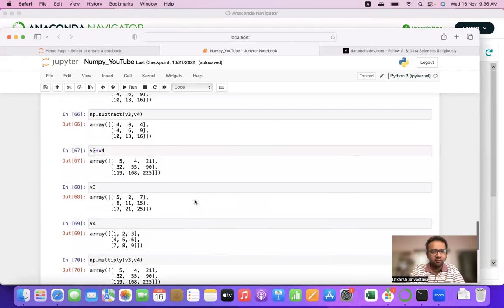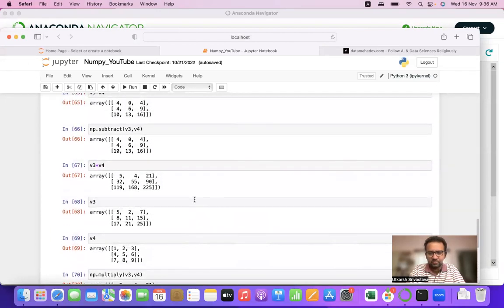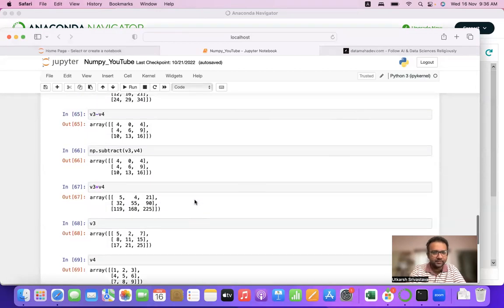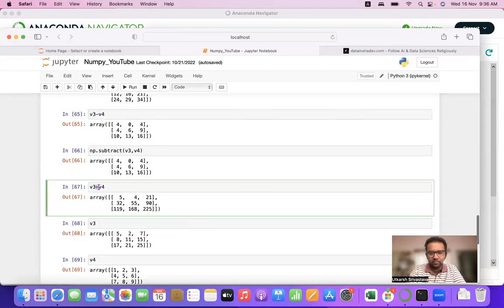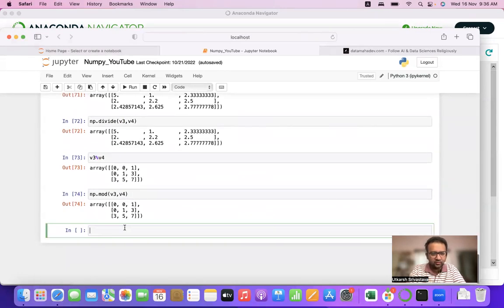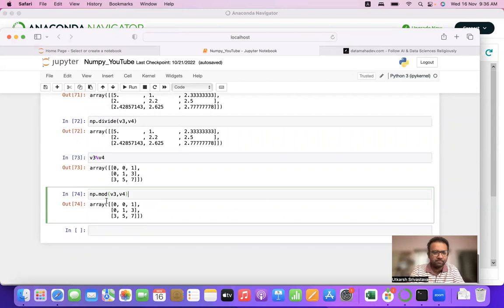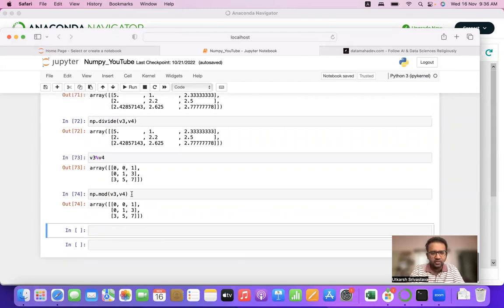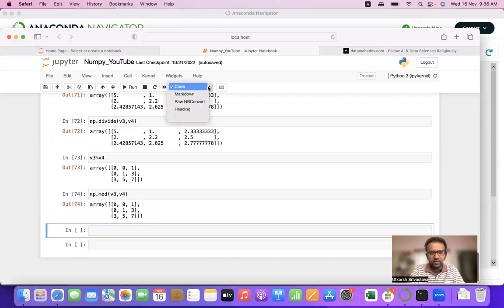In the previous video we discussed how we can apply basic arithmetic operations using NumPy. In this segment we'll be starting with the reshape — how do we reshape a matrix in NumPy.